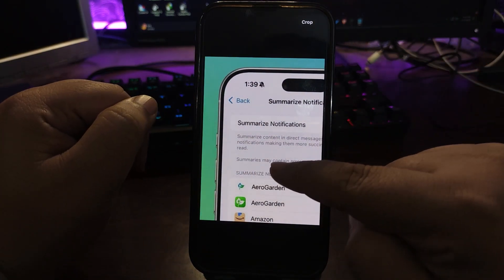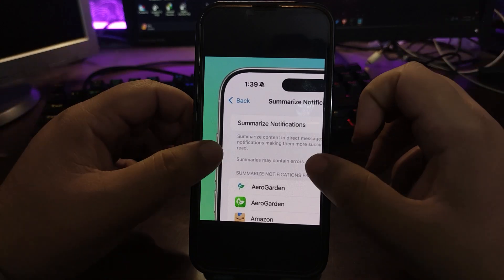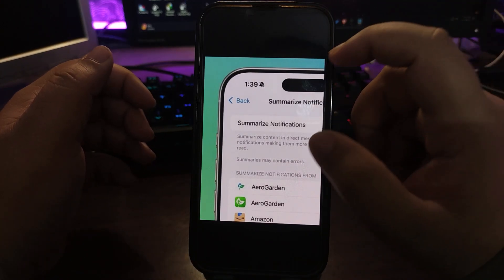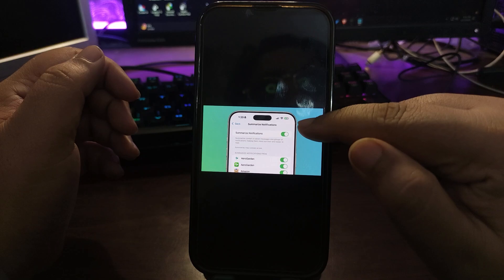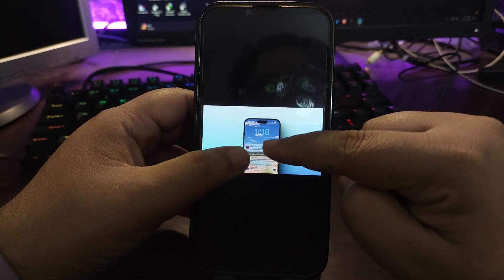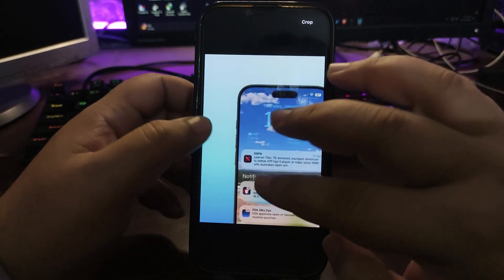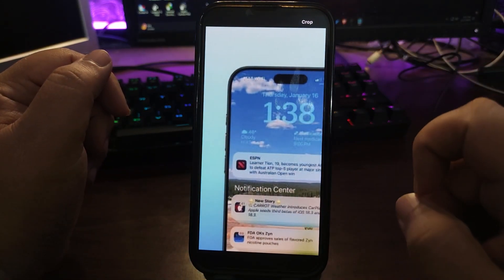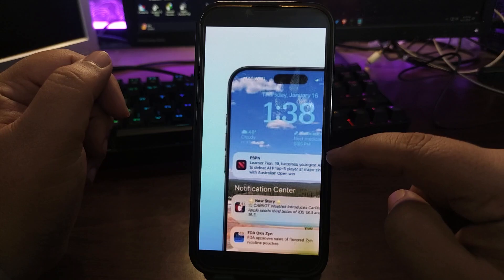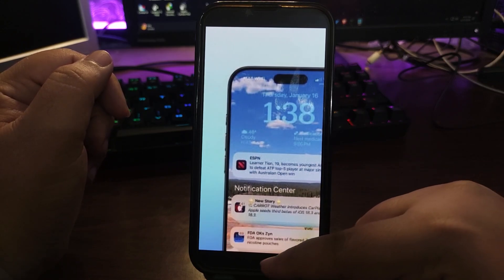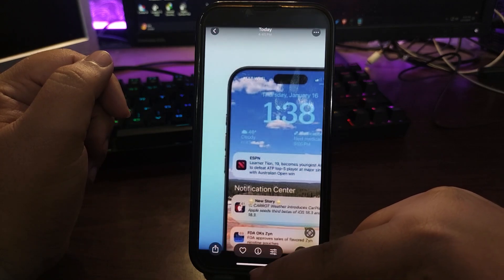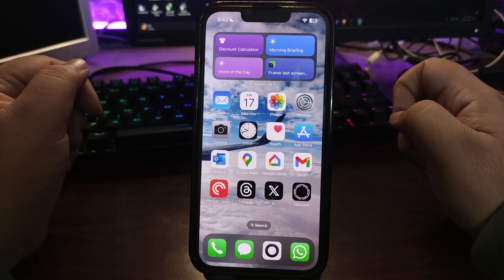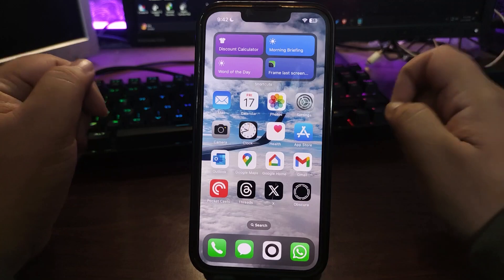This is over here because it is still in beta. Also now the notifications that are summarized will come in italic text, so we can differentiate between the actual notification and the AI generated summarized notification. This is just a few changes that are available with iOS 18.3 public beta 3.